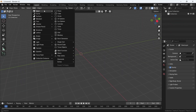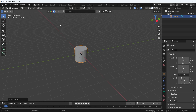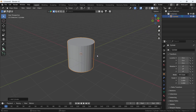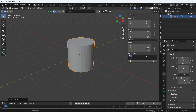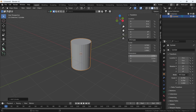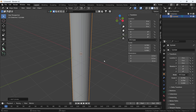Let's delete everything in the scene, then go to the Add menu and choose the cylinder. You can hit N to change the dimensions. Something around 1.5 meters in diameter and 11 meters in height should be nice for medieval lore.